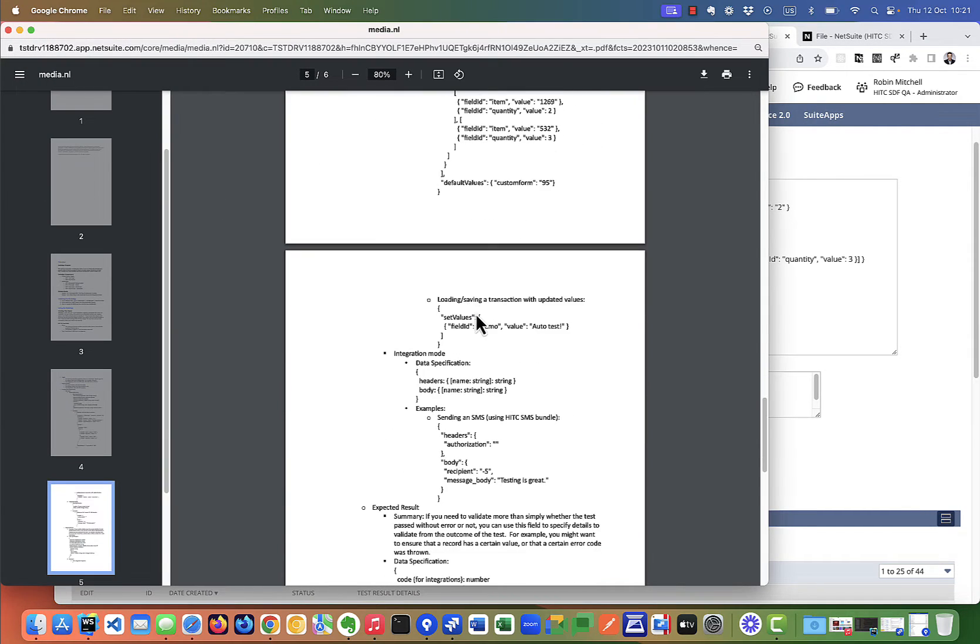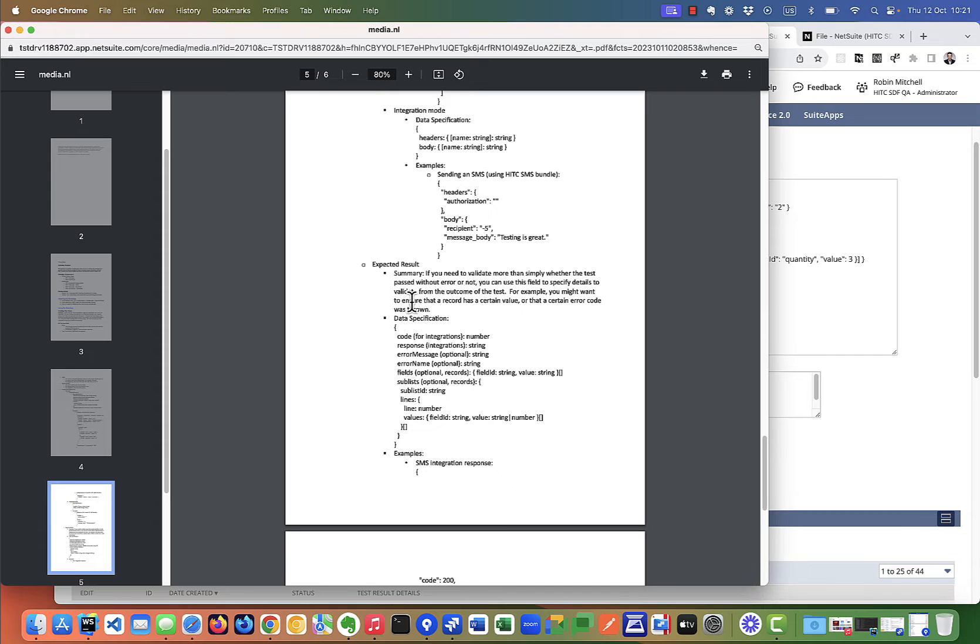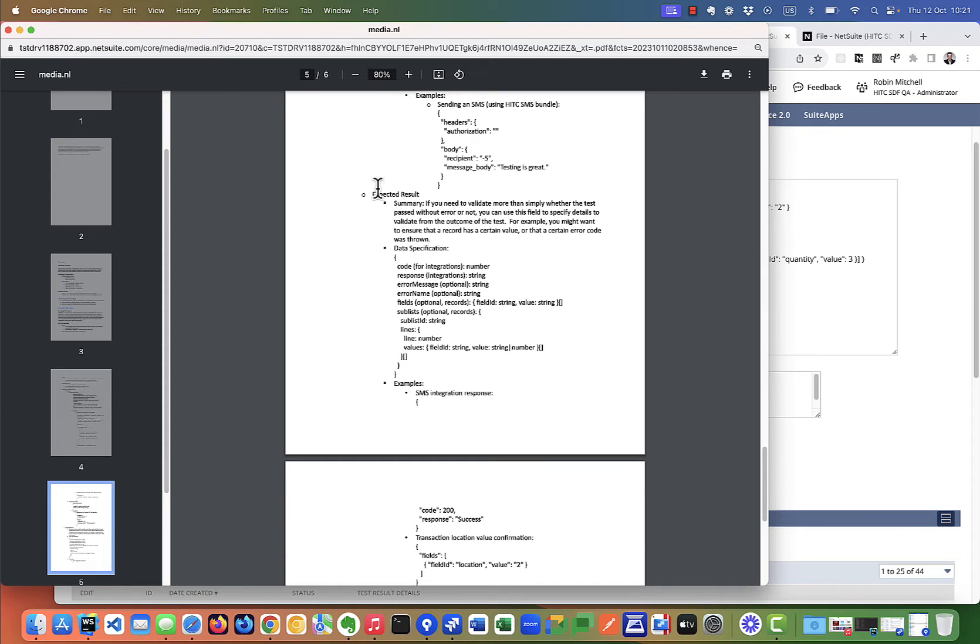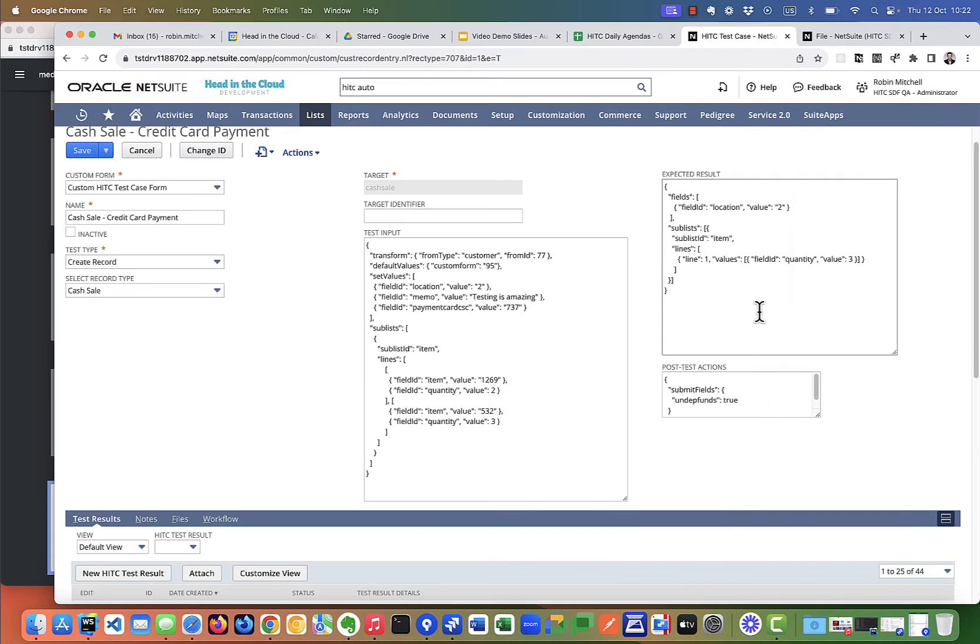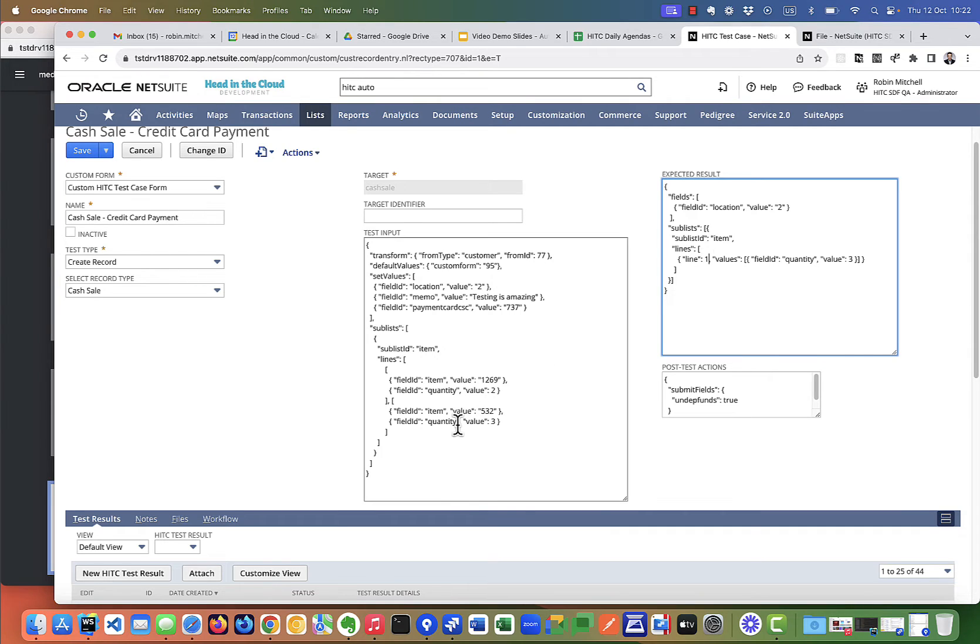The JSON for this field is very similar to the other one. We have it documented here on page five of the PDF. So here in my test case, this says that the location of the record should be ID 2, and the quantity on line index 1 should be 3. And just to note, the line index is 0 based. So the first line is line 0, the second line is line 1.